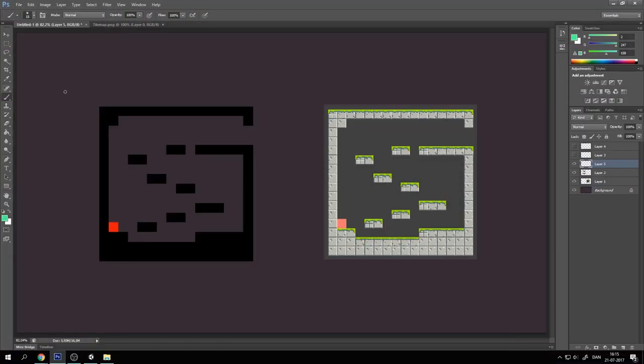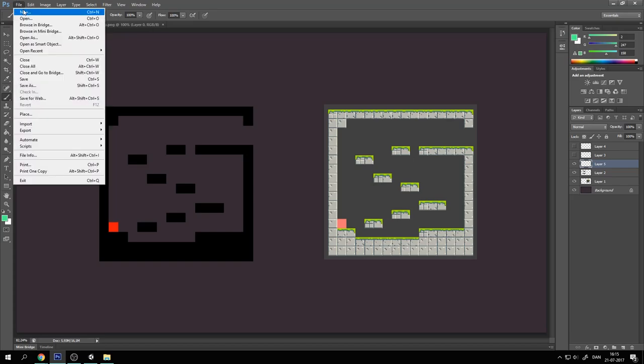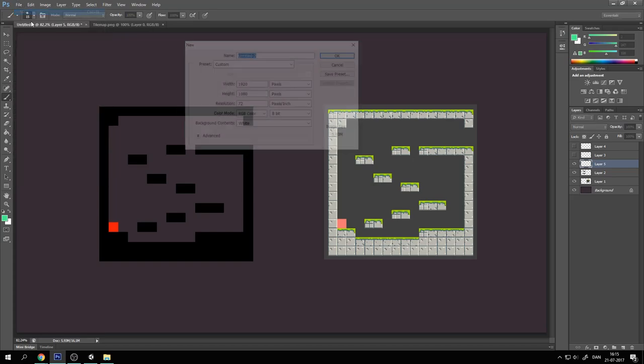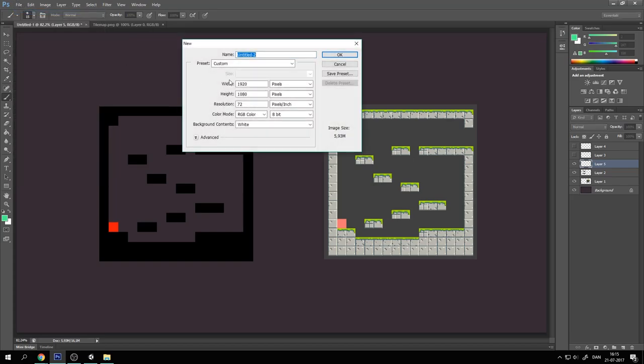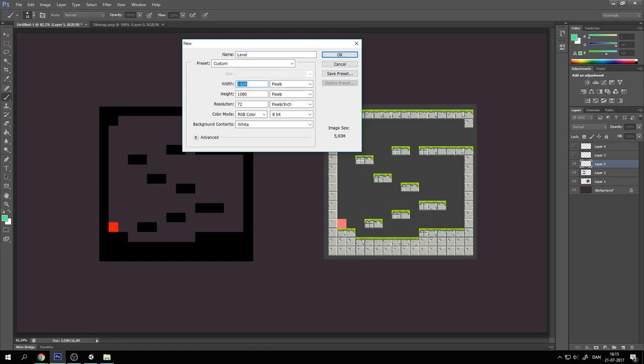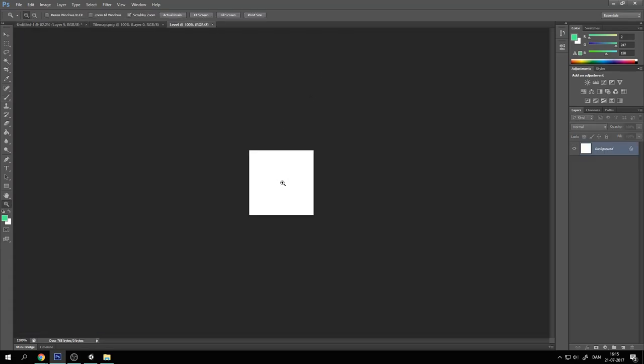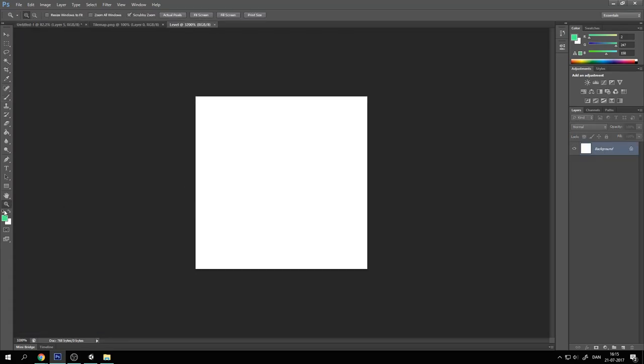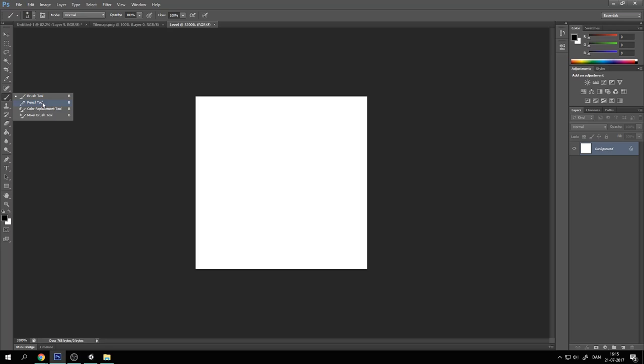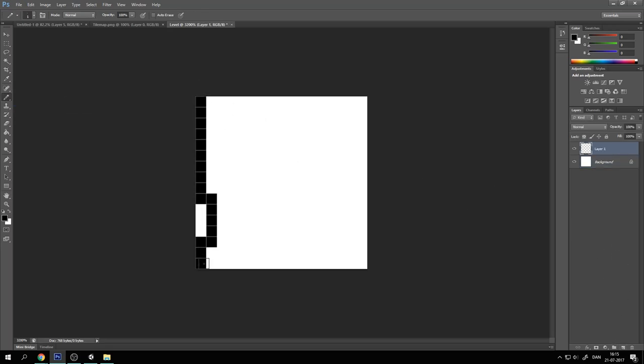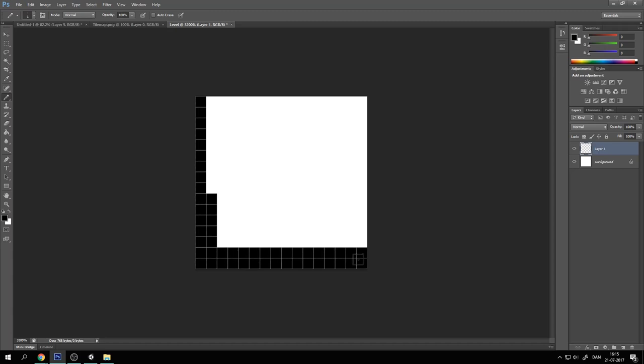Now you can use whatever software you'd like. You can even use Paint if you wish. So let's create a new file. Let's call this Level. And the width and height of this file is the amount of tiles that will be in the level. So it will be 16 by 16 tiles big this level. So let's press OK and create our level. I'm just going to do this quickly.